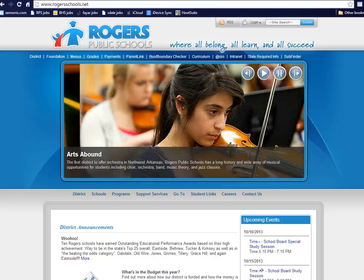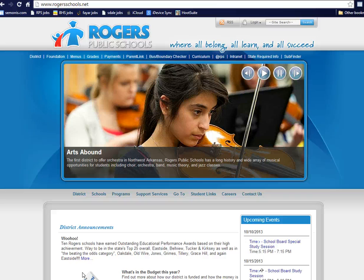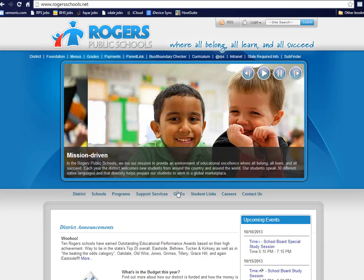This video is about how to log in and begin testing a MAP test. You begin at the RogersSchools.net website.